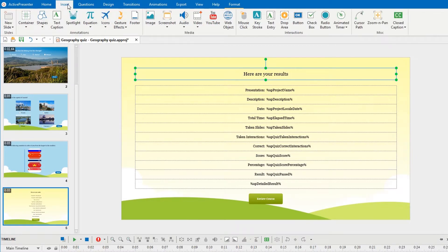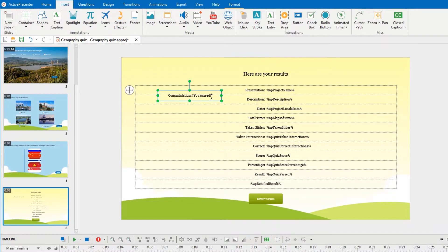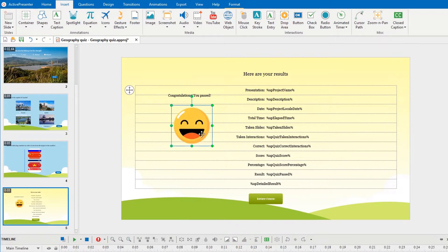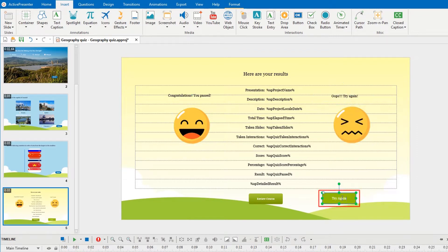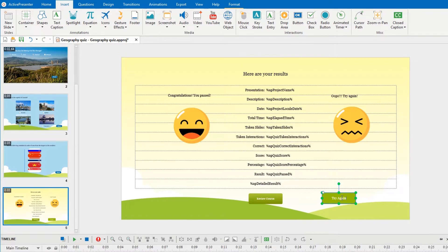Supposing that at the end of a quiz, if learners pass, a congratulations message, a happy face icon, and the review button will show up. Otherwise, a try again message, a sad face icon, and the try again button will appear if they fail.